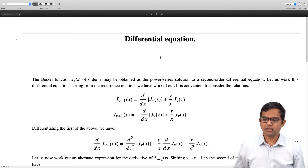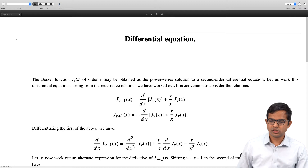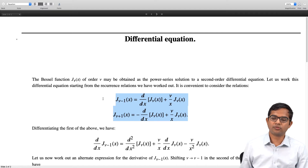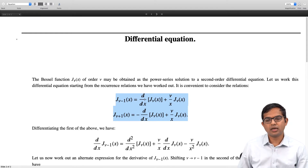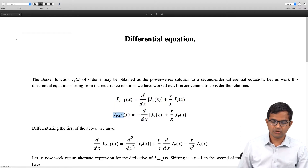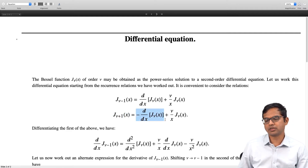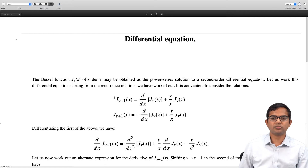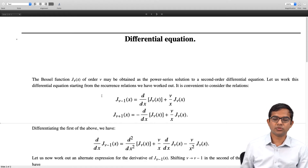The idea is that we write down these two recurrence relations which relate the Bessel function of a certain order to the derivative of the Bessel function of the next order or the previous order. J_{ν-1}(x) is related to the derivative of J_ν(x) plus ν/x times J_ν(x), and J_{ν+1}(x) is equal to minus the derivative of J_ν(x) plus ν/x J_ν(x). We will use these two recurrence relations to work out the differential equation for which the Bessel function J_ν(x) of order ν is a solution.